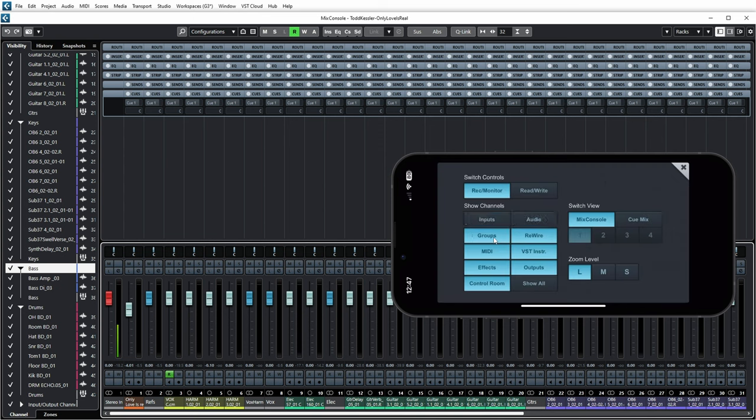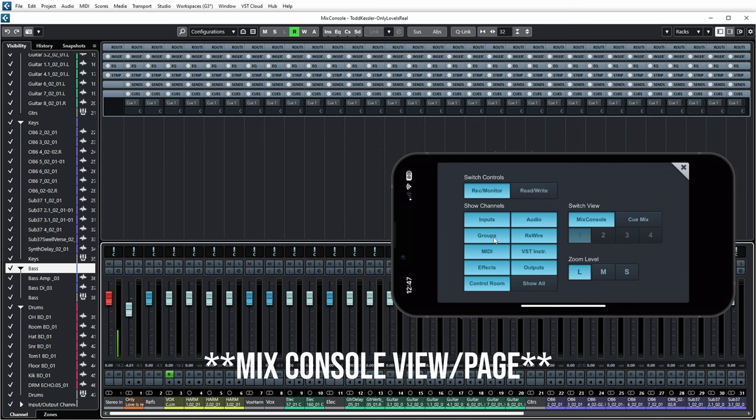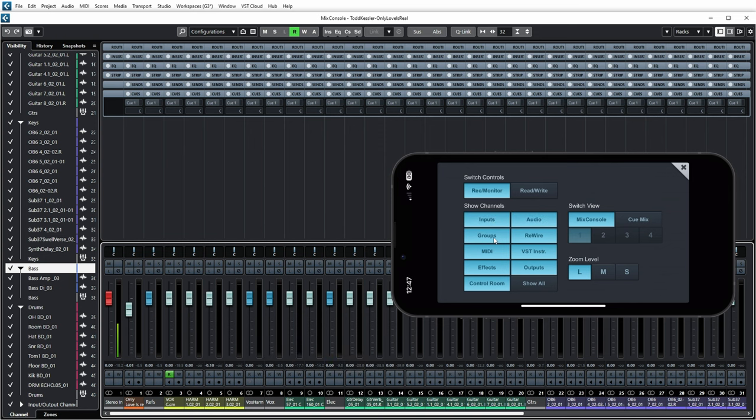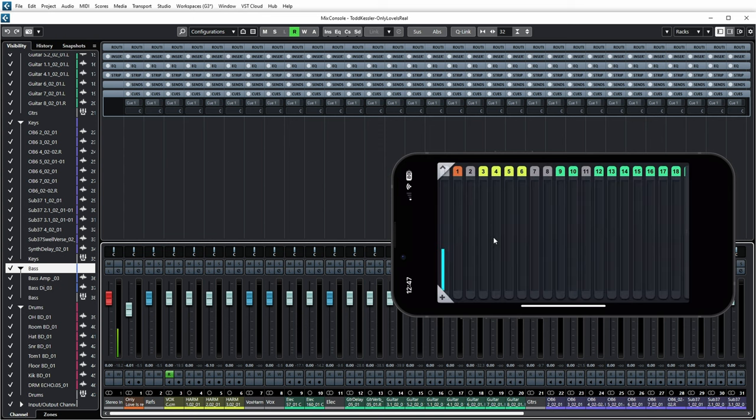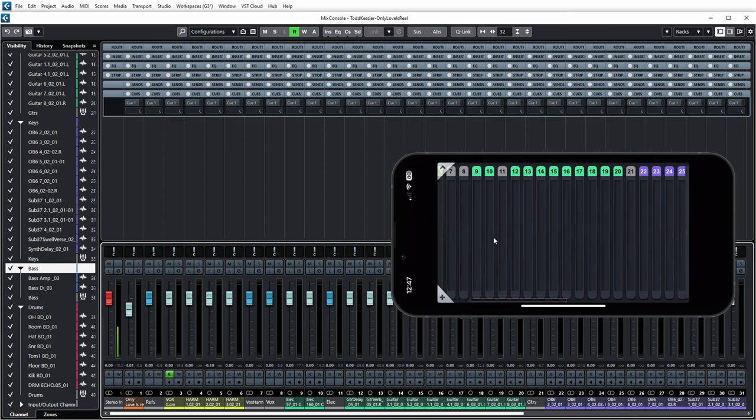Now there's also the option to show or not show various channel types in the monitor view. You have different zoom levels. If you go to the highest zoom level, you see that you basically only see the level indicators for every channel.